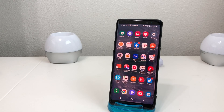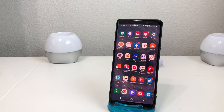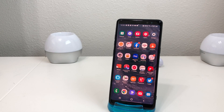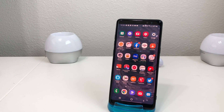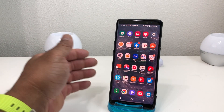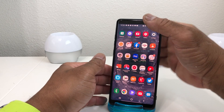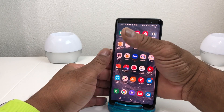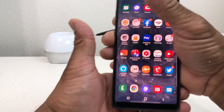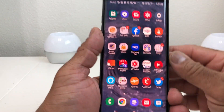Hey everybody, this is Melvin with Tech Running 24-7, and in today's video we want to show you how to delete your Google Voice and audio activity history on your Android device.